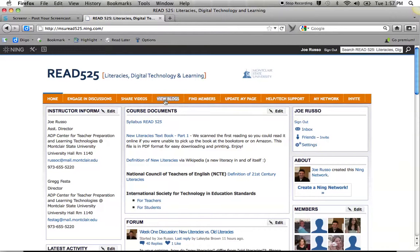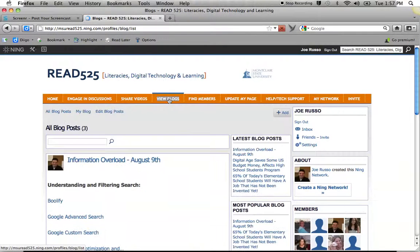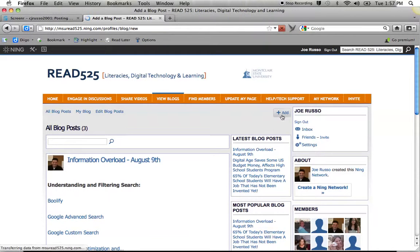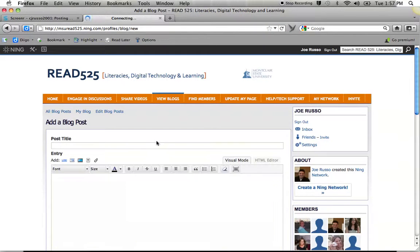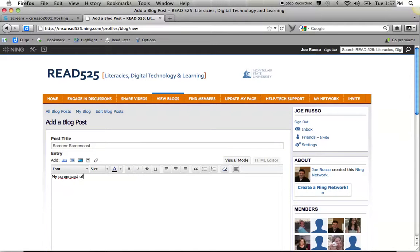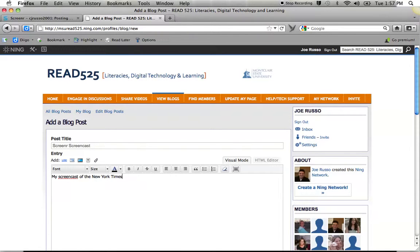I'm going to go View Blogs, and add a new blog post with the title 'ScreenR Screencast of the New York Times.' That's all I need to write.